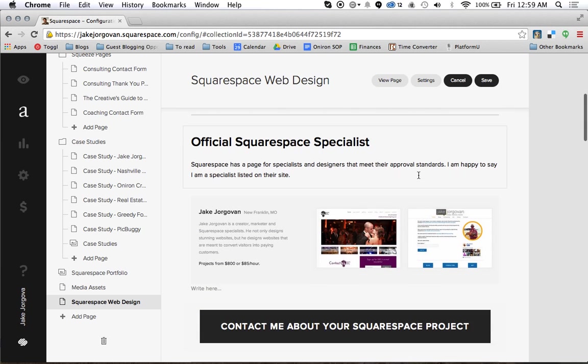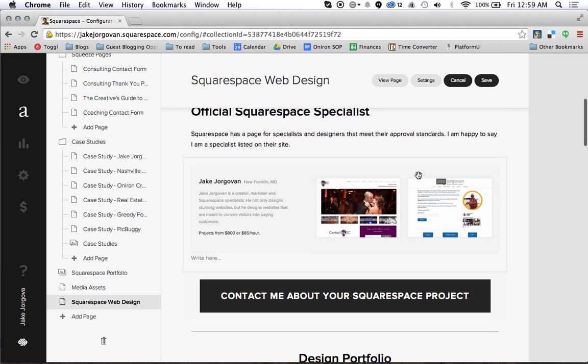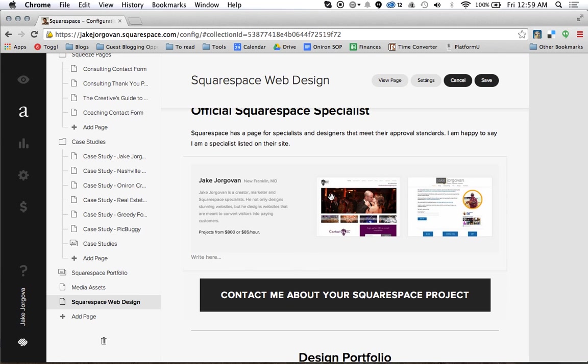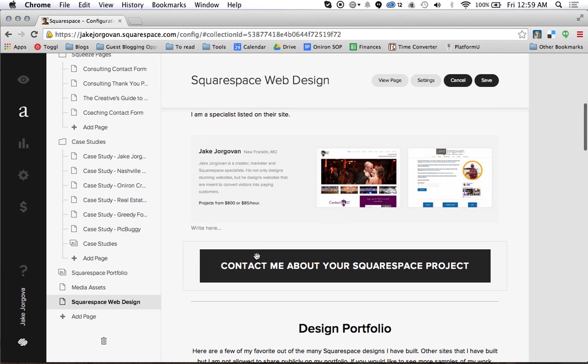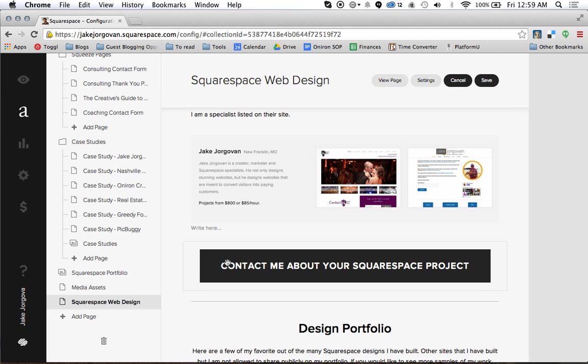So that is kind of the basics of just how you move things around. You can really do that with anything. You have this button here. Maybe we want to put this button to the right of the picture.